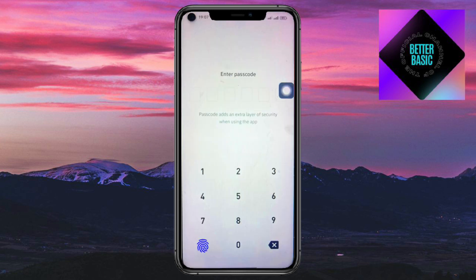And then after we have done that, we should be able to create a passcode. I'll just put in here a passcode — this is not my actual passcode, just a made-up passcode for this tutorial. Click on Confirm here.